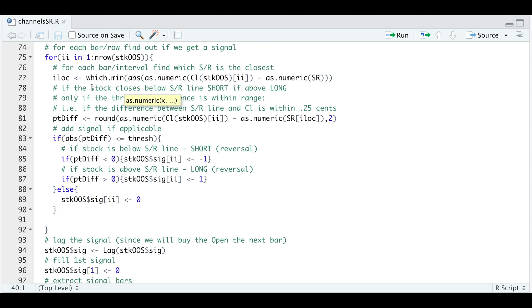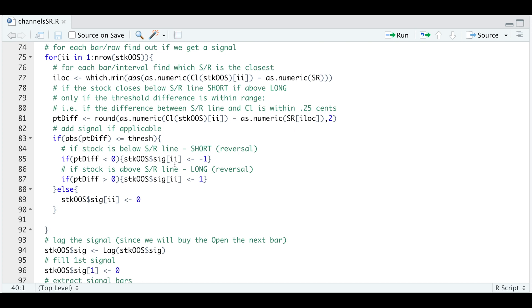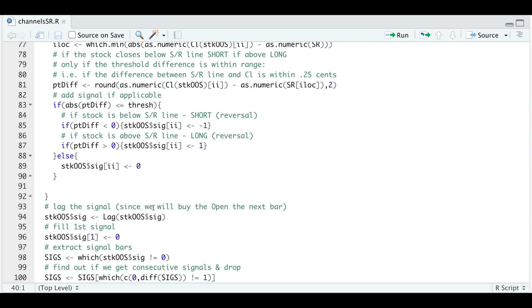If we scroll up here and within this block, we're going to go through each bar or each row. We're going to calculate or extract the support and resistance line that's closest to the stock price. Once we have that, we're going to calculate the difference between the close and that support and resistance level. And based off of that point difference, if it's within our threshold that we pass in, we're going to check whether the point difference is less than zero, meaning that the stock is really close to hitting that resistance level, so we're going to take a short on the opposite side. If it's greater than zero, that means that the close is above the support line, so we're going to go long. Otherwise just insert a zero if it does not meet any of these cases.